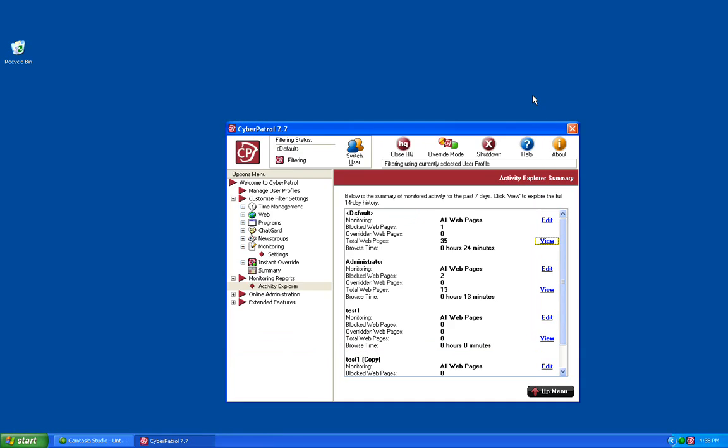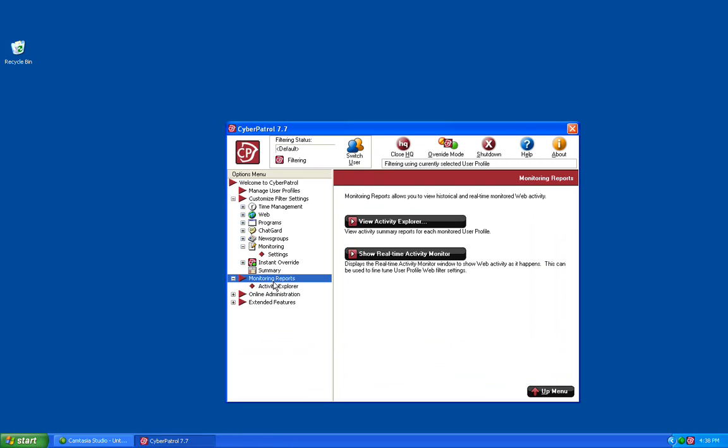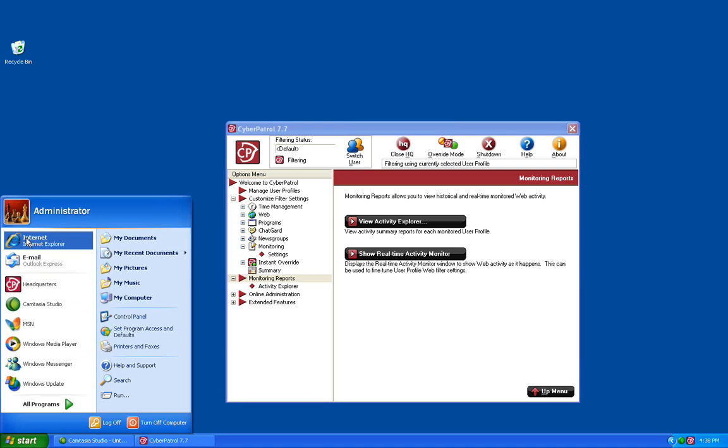Once you're done viewing the monitoring reports, there's another section that we should touch on, which is the Real-time Activity Monitor. The Real-time Activity Monitor is a great troubleshooting tool for users having issues accessing websites. With the Real-time Activity Monitor window open, open your web browser and browse to any website.